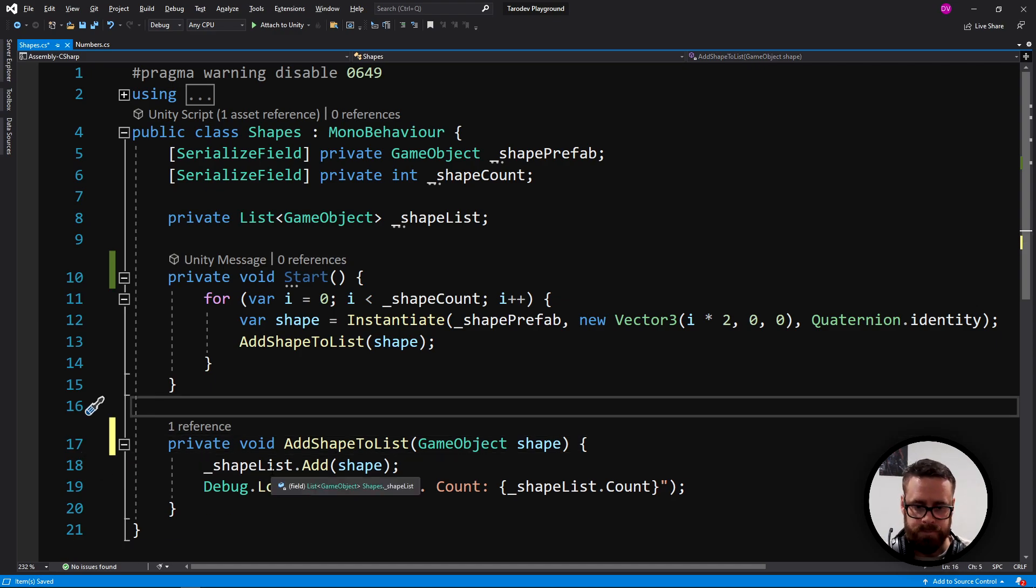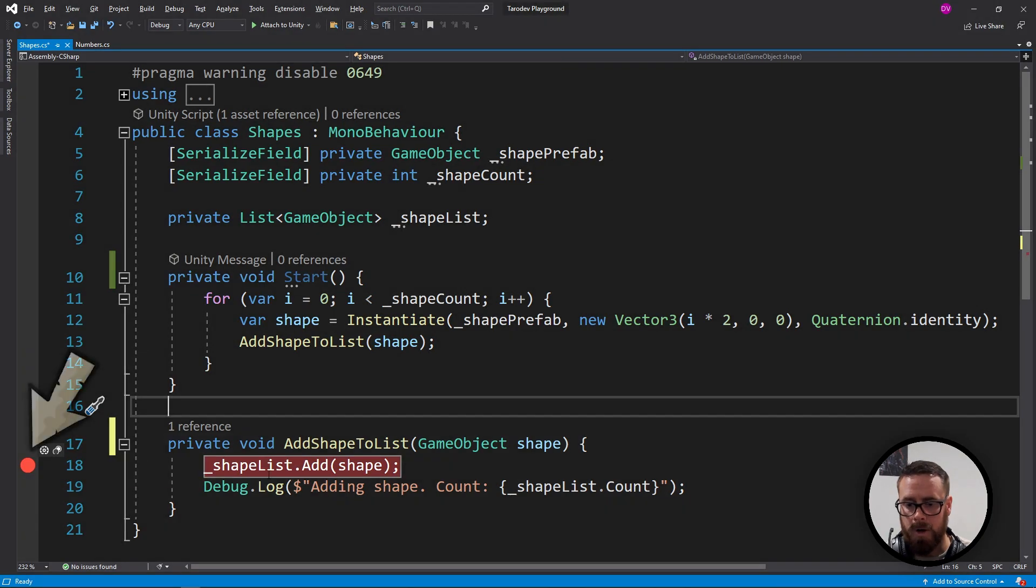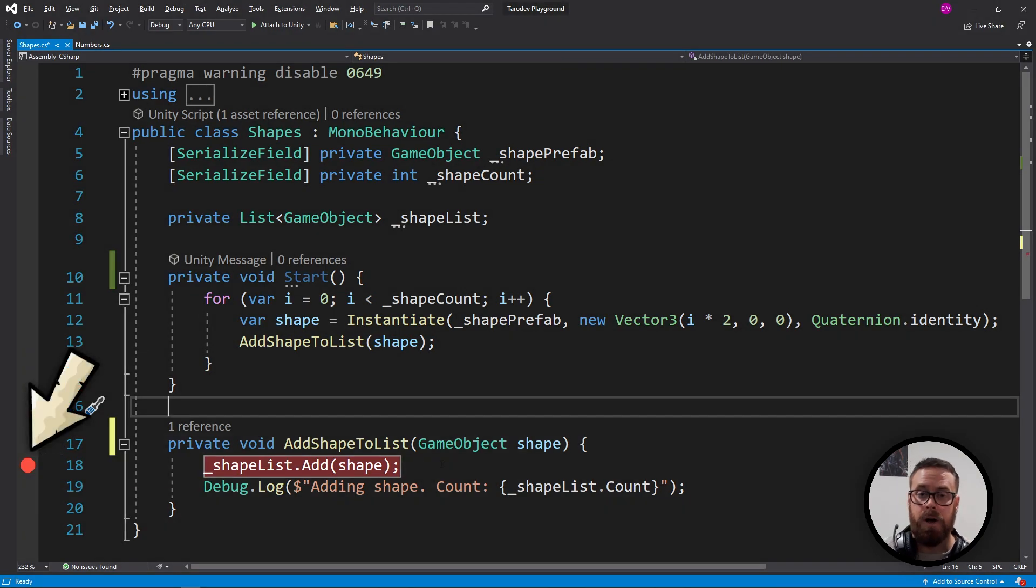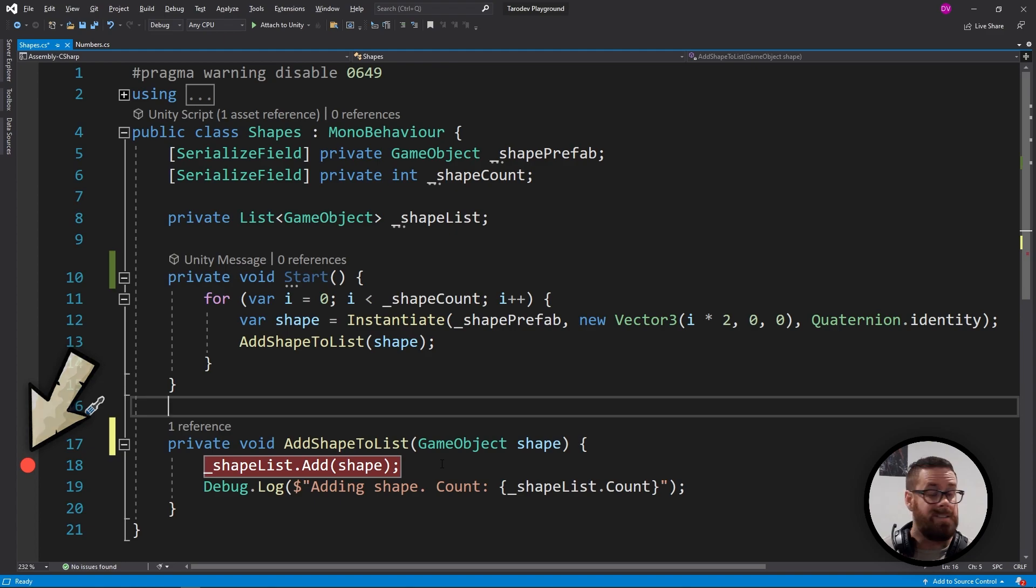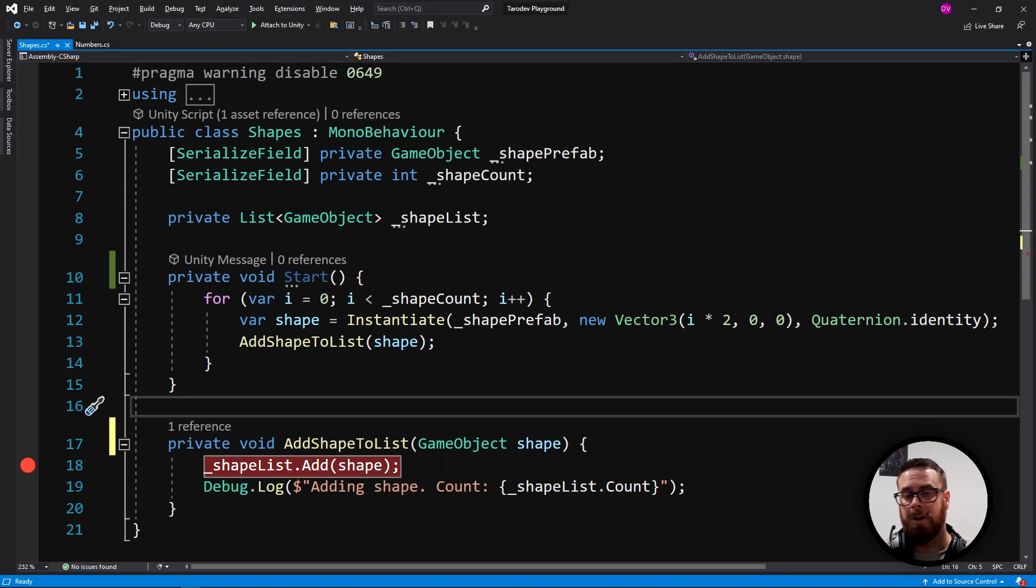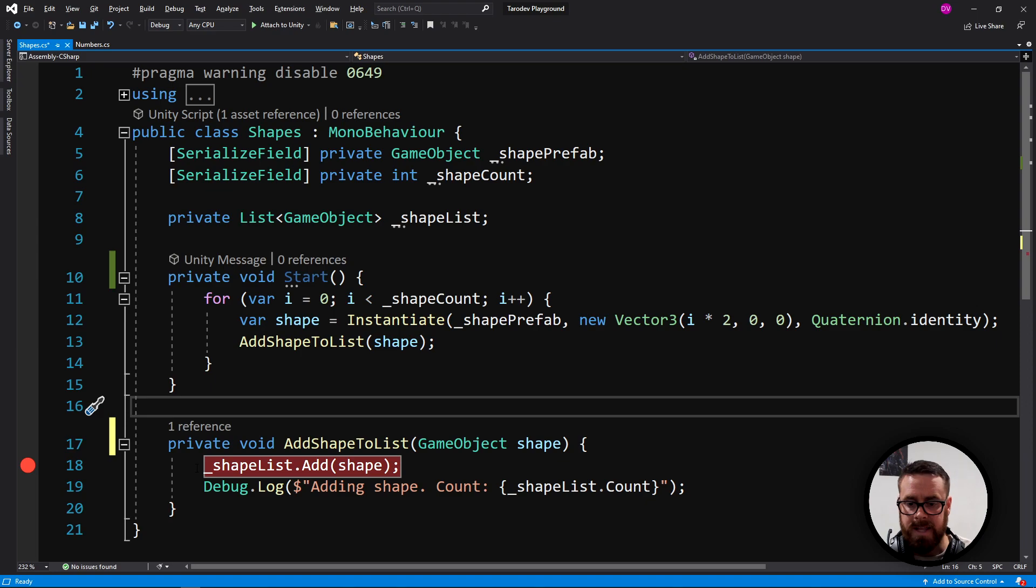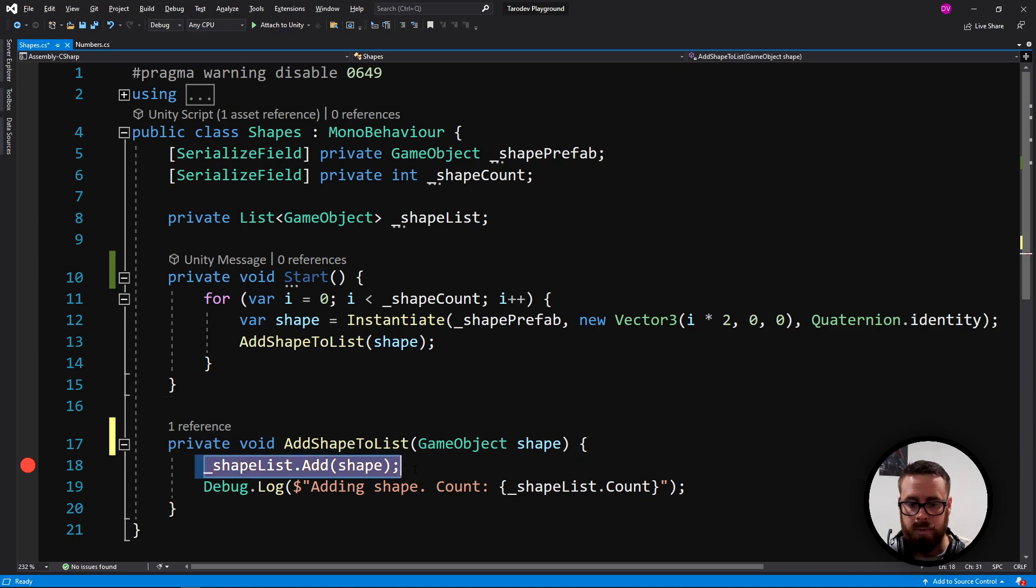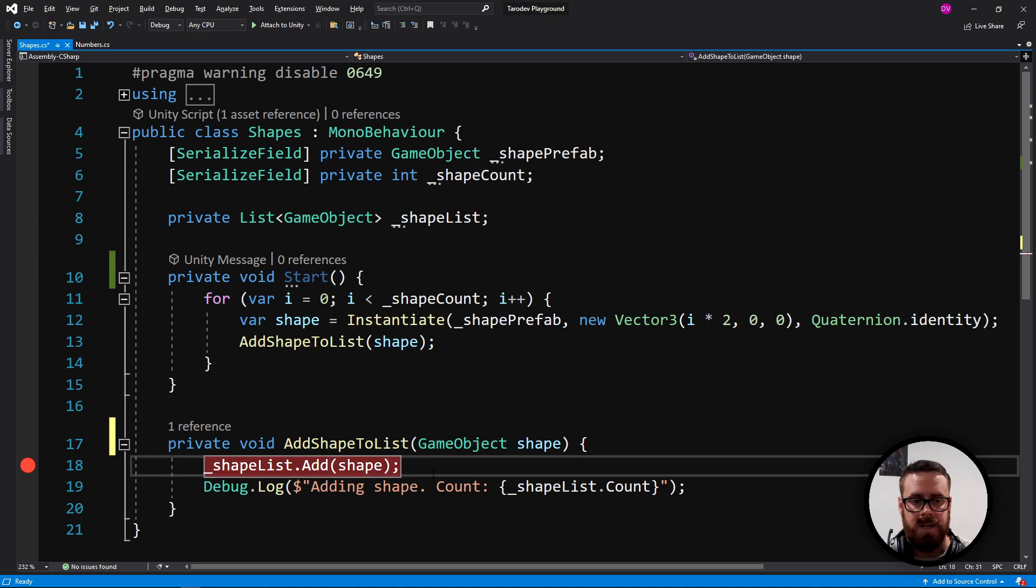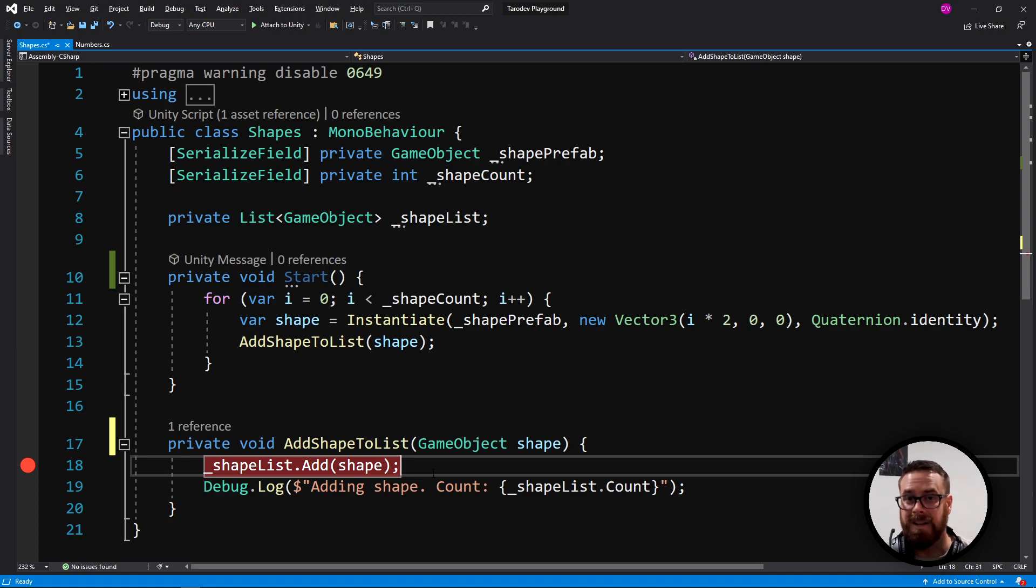We know that something in this function is throwing an error. So what we can do is create a breakpoint on the first line of this function. Now, I'm using Visual Studio, but it is exactly the same in VS Code and Rider. The only difference is maybe the hotkeys might be a little bit different in Rider, but functionally, it works exactly the same. Now that we've got this breakpoint here, Unity is going to execute this code until it hits our breakpoint, and then it's going to stop and let us inspect stuff.